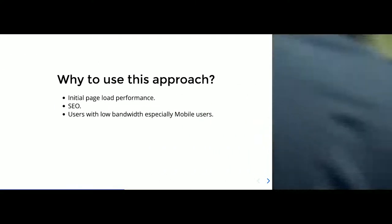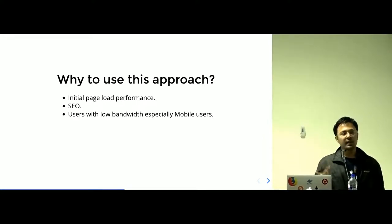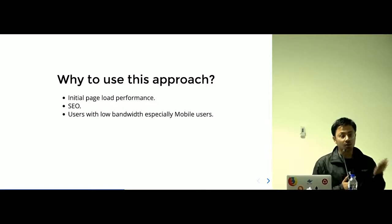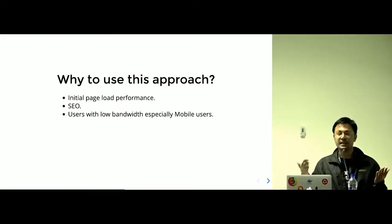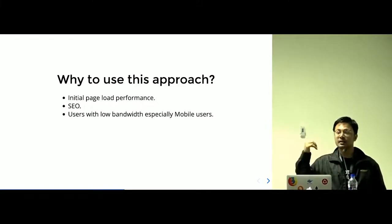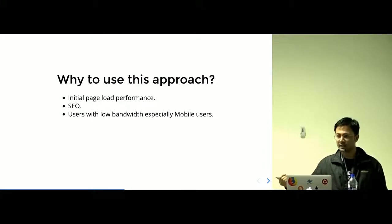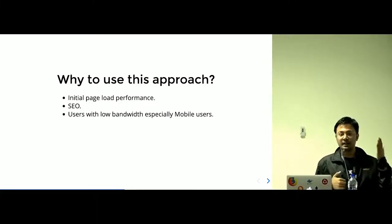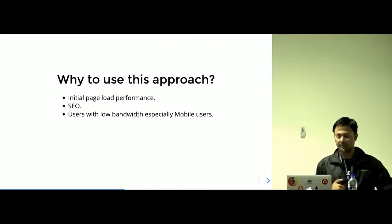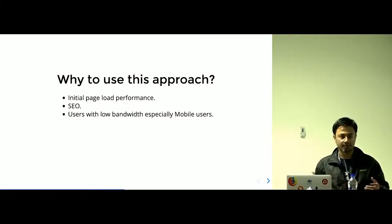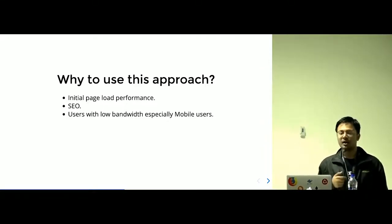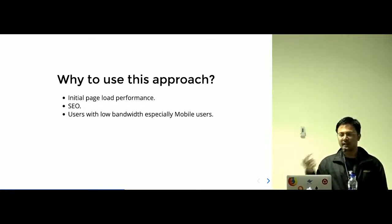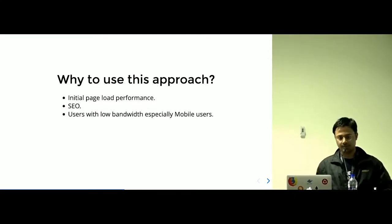Why do you use this approach? Initial page load performance is good. In CSR, client sees nothing until the app.js bundle is fetched and rendered correctly. In SSR, the initial page load performance is better than CSR, and it is actually noticeable when your app is quite big. SEO—you get points on SEO. And obviously users using low bandwidth like mobile users can get benefit from using this approach.